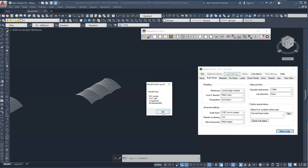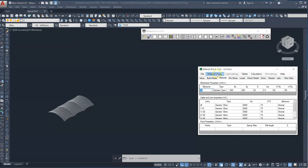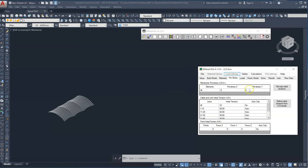MPanel FEA typically has very conservative values here for the different fabrics. You can change those by modifying the materials database. If you go into materials library and edit the membrane database you can change the initial pre-stress. I typically just change it to whatever circumstances require. So I'll change it to one kilonewton per meter.